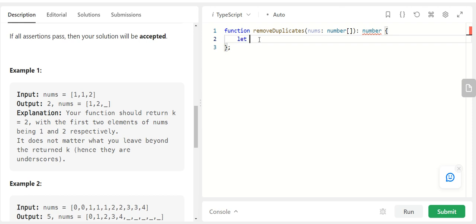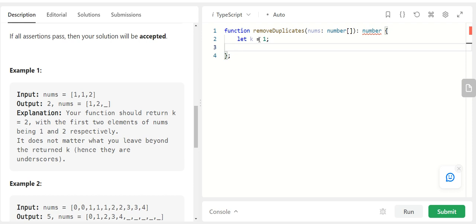So I'll have let k is equal to 1 because I am assuming that my 0th element is always going to be unique. So I will say k is by default 1.